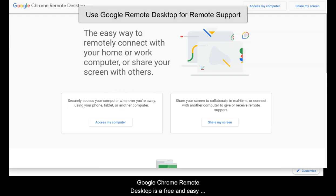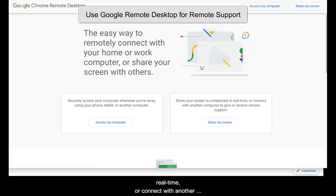Google Chrome Remote Desktop is a free and easy way for you to share your screen to collaborate in real time, or connect with another computer to give or receive remote support.